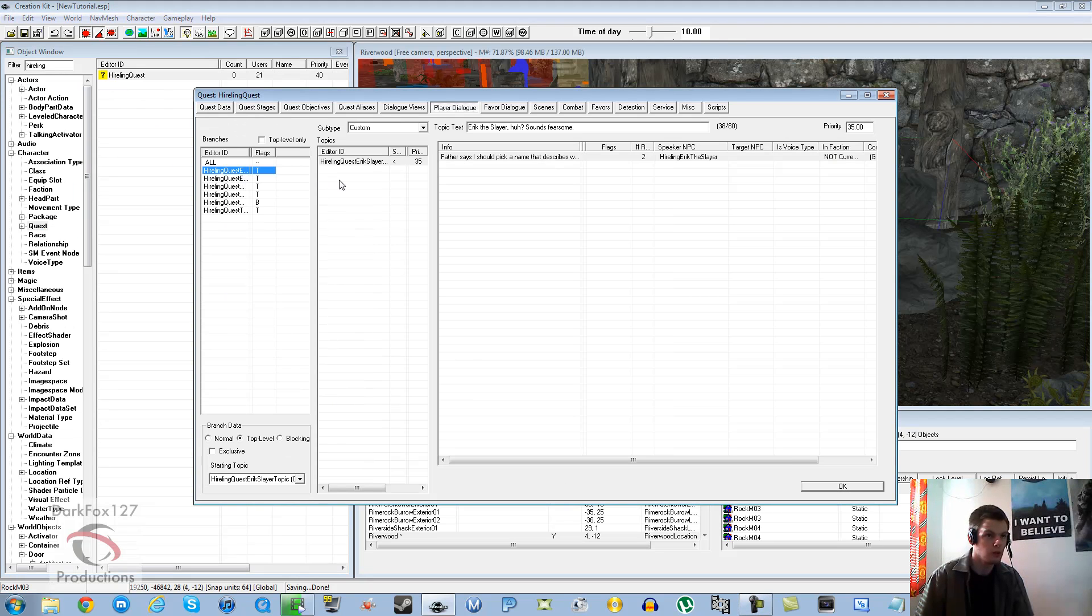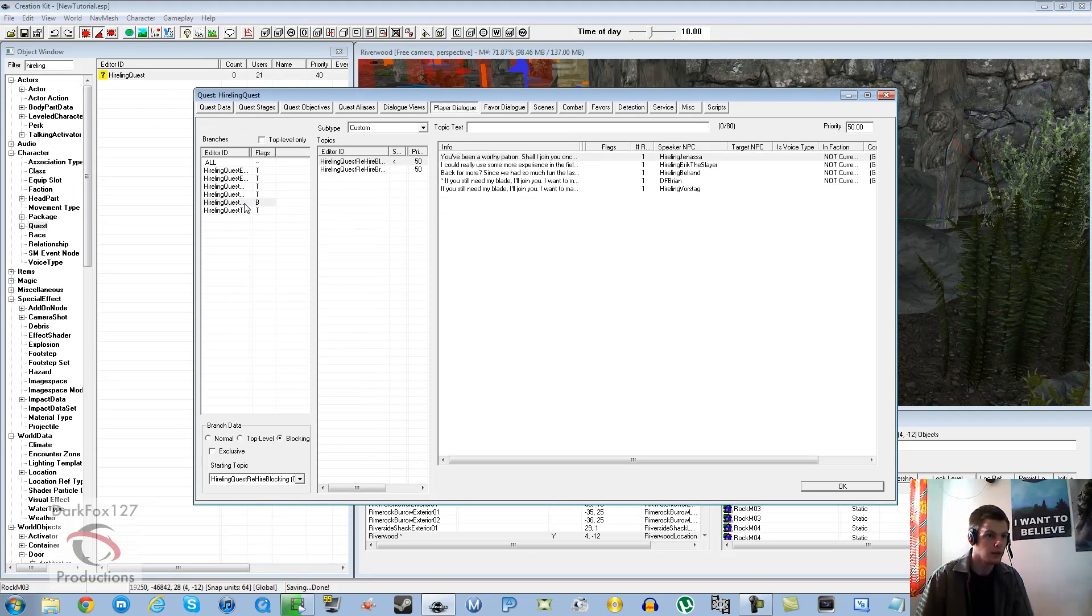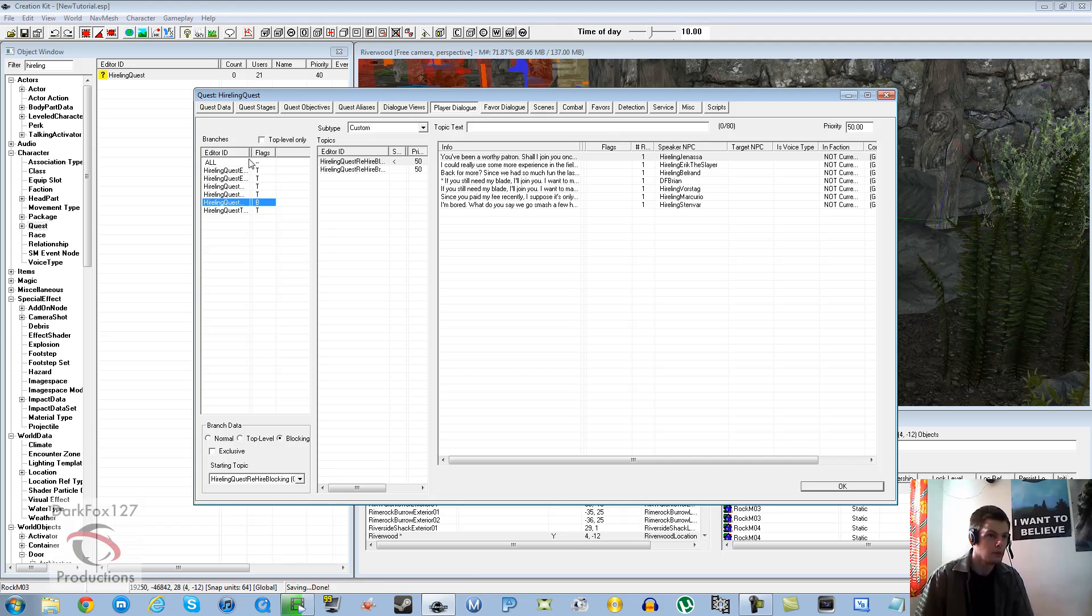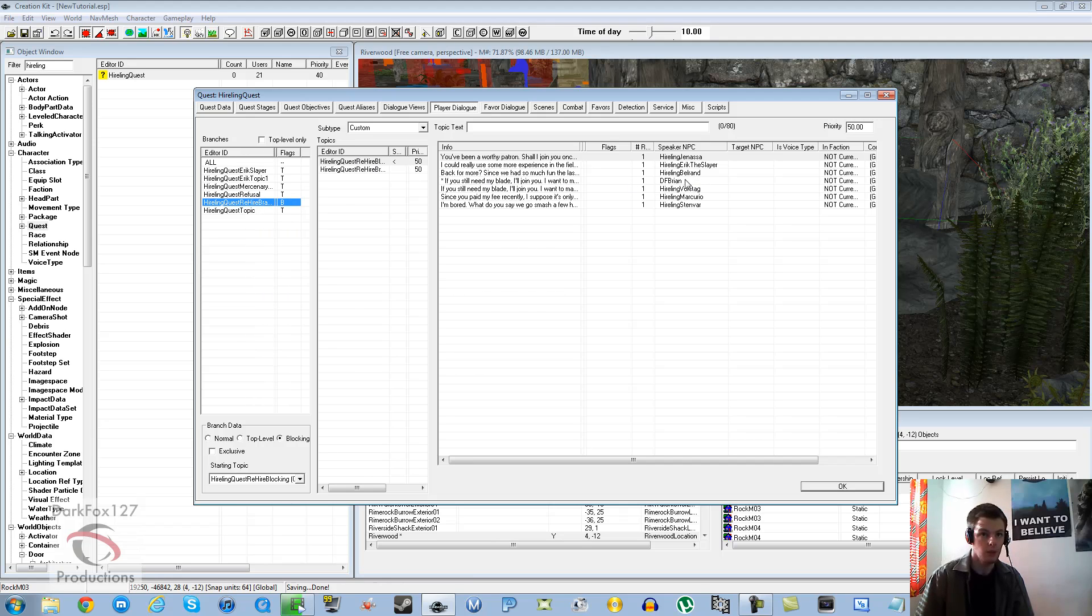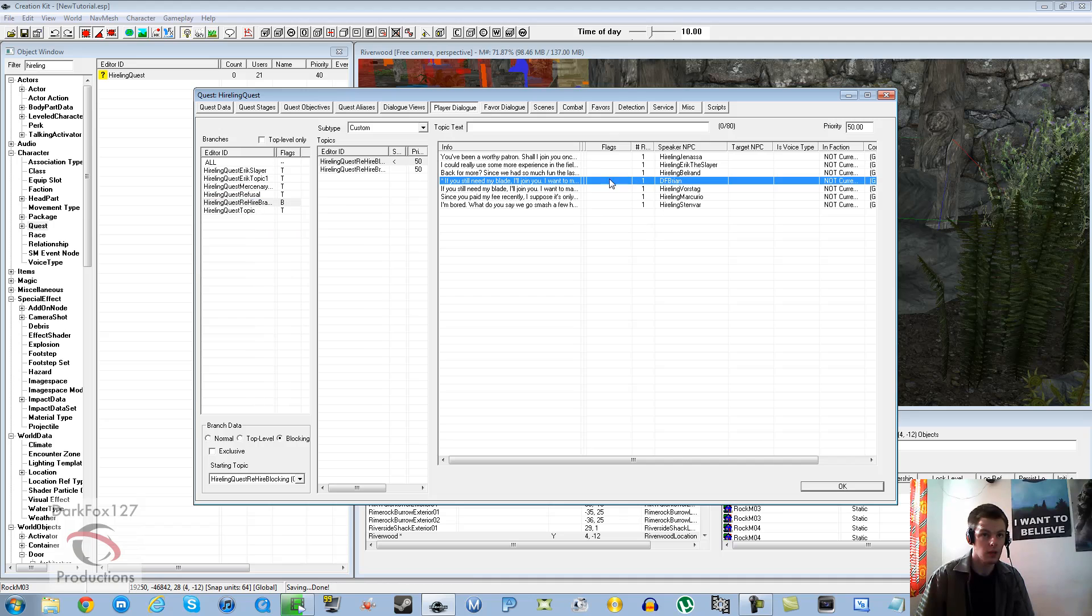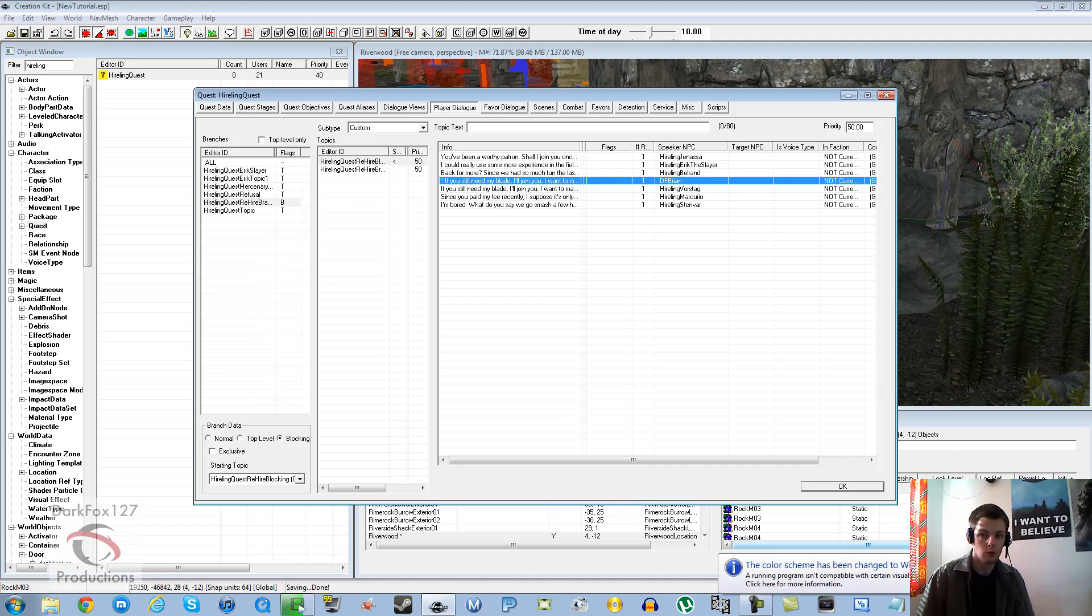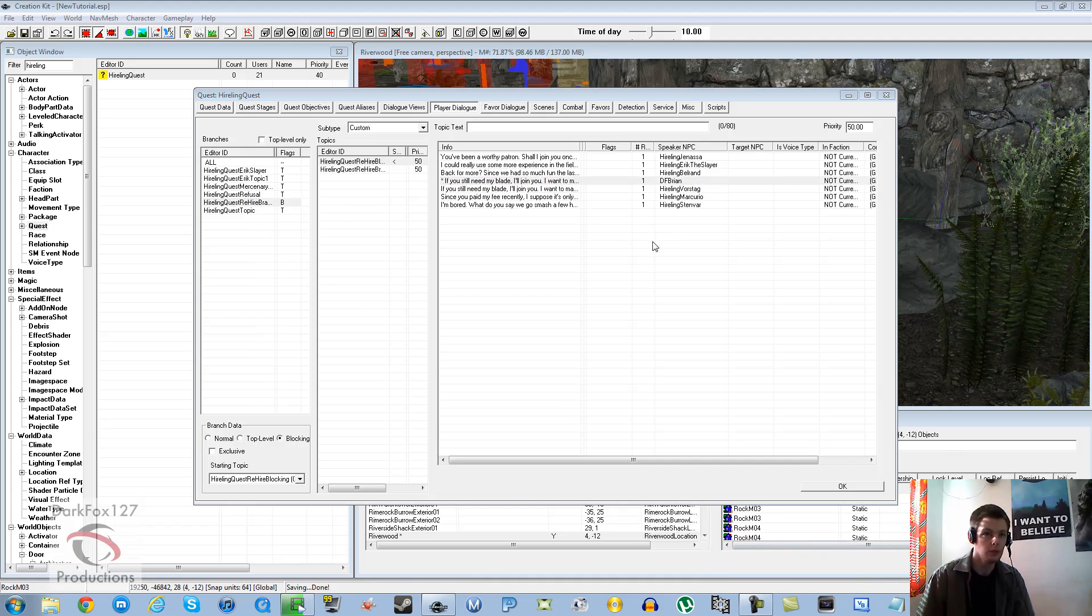Once you're in hireling, I've already gone ahead and done most of this. So I'm just going to show you how to do it. Basically, you see that here it says DF Brian.